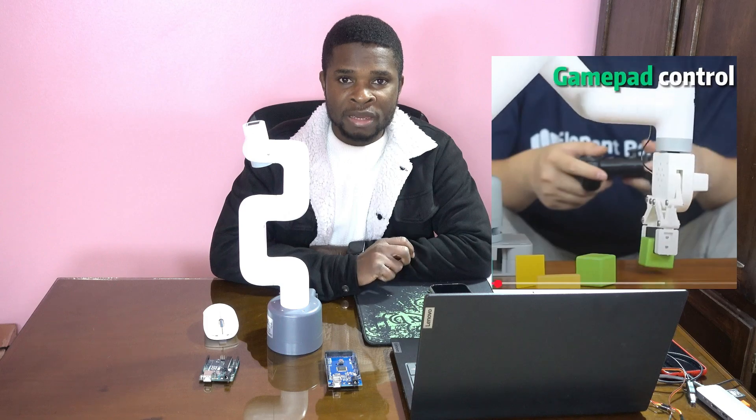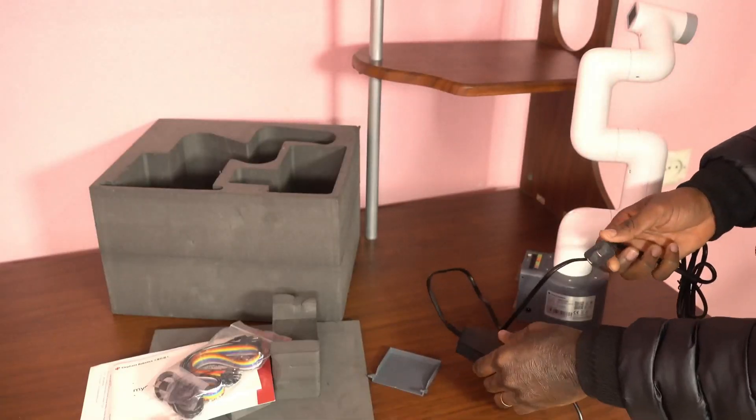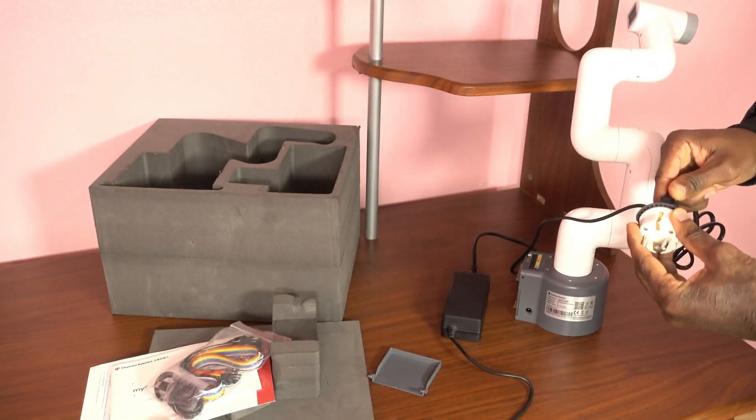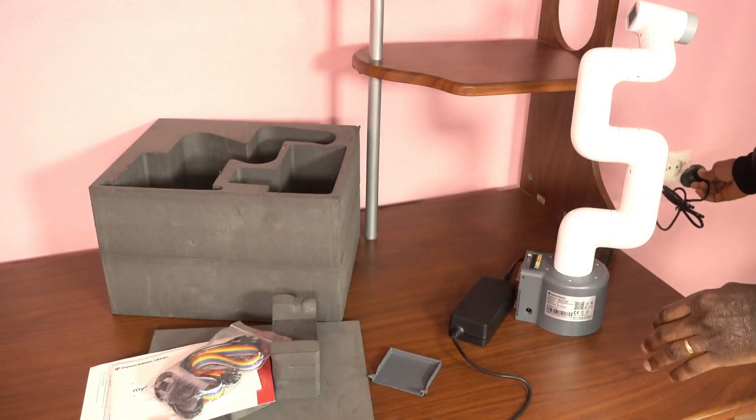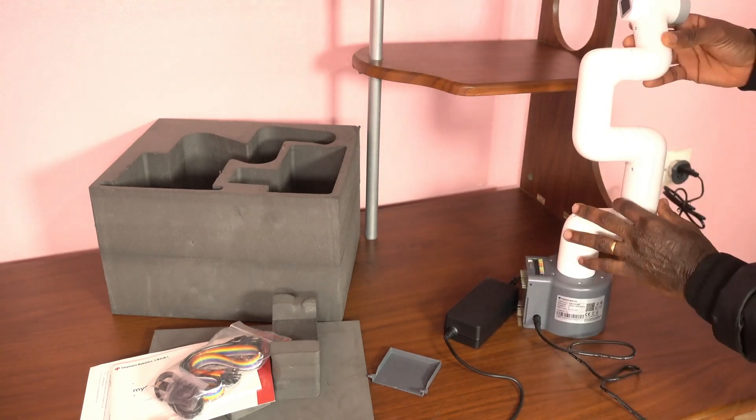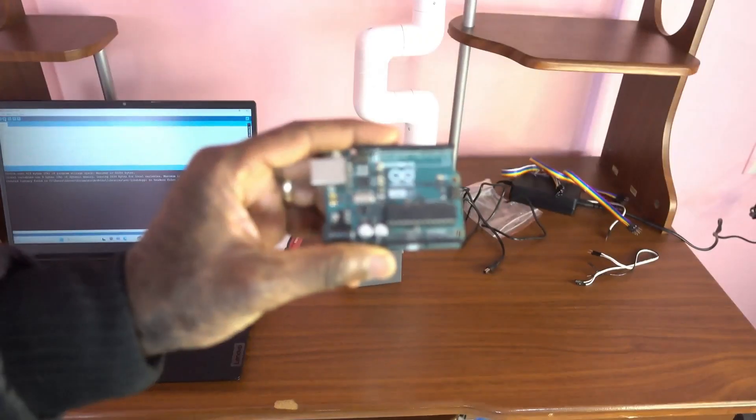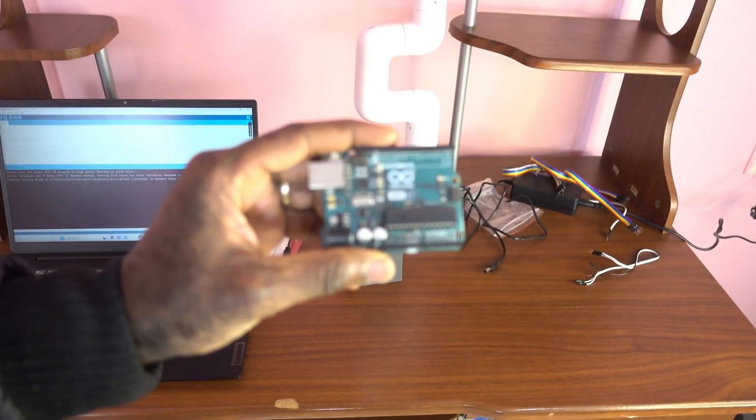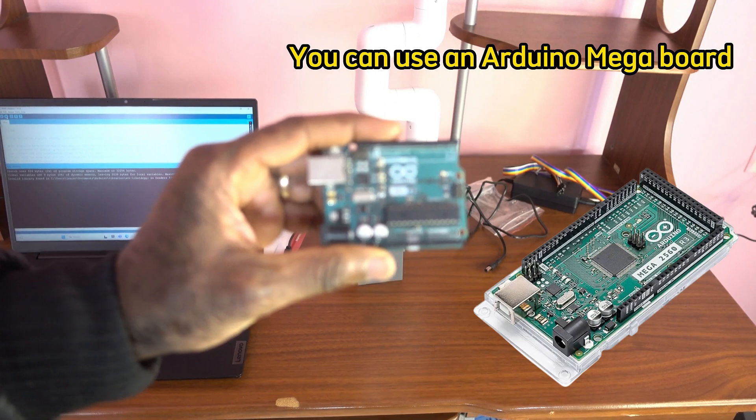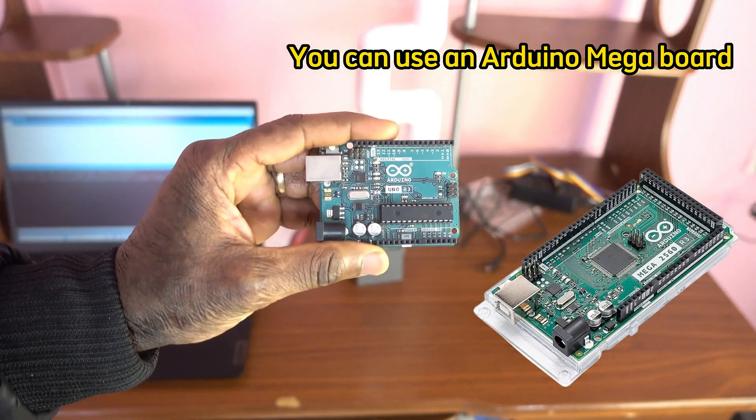You can buy accessories like a gripper so that the robot arm can interact with objects by picking them up. In order to run the robot arm, we need to use a 12V power supply, and I'm going to be using the Arduino Uno board.